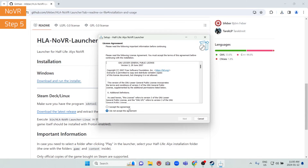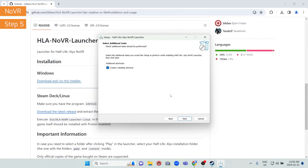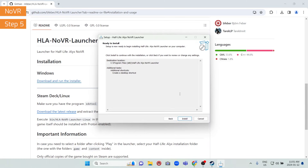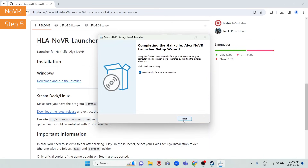The installer for the launcher will now appear. Accept the license agreement and click Next. It will show you the installation location, defaulting to C:\Program Files\Half-Life Alyx NoVR Launcher — you can change it if you like, then click Next. It will also give you an option to create a desktop shortcut, which we recommend. Review the settings and click Install. It will take just a few seconds to complete.